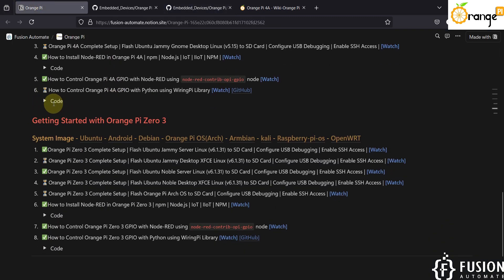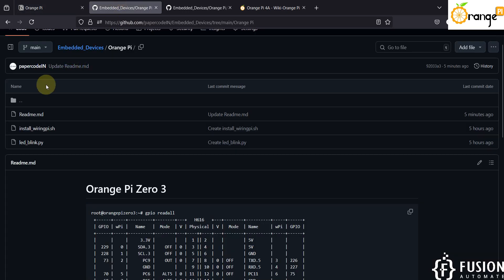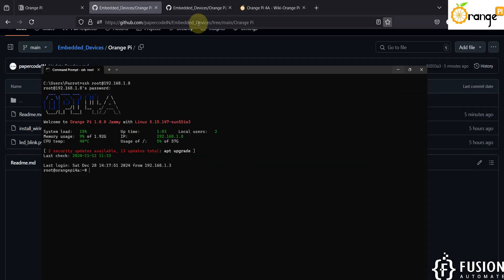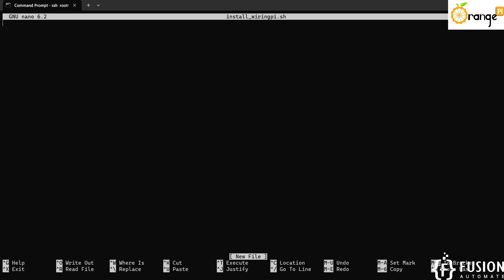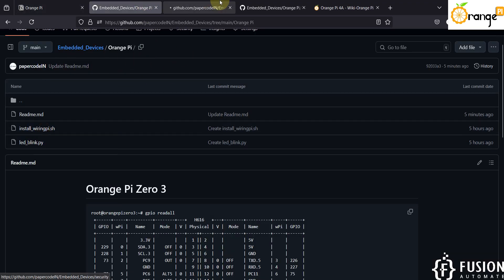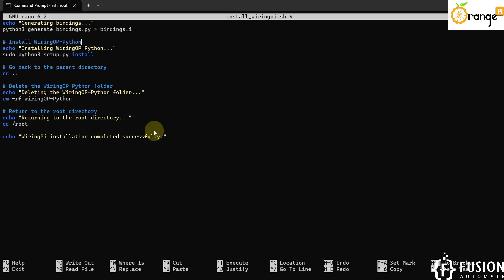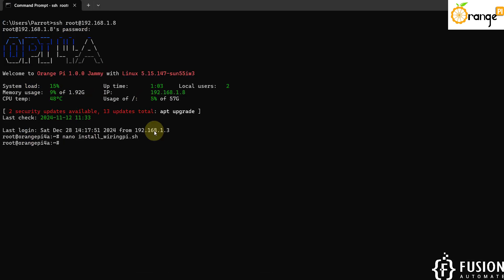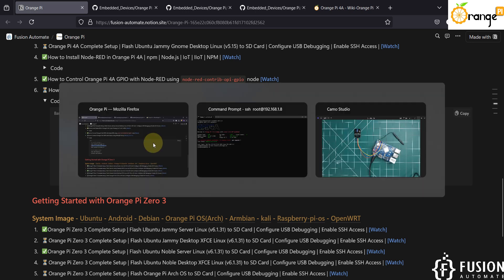First, expand the code section and copy the command to create the install_wiringpy.sh file. You can either copy this file directly to your Orange Pi 4A board, or create the file directly using this command. Paste the code, and once the nano editor opens, go to the GitHub repository, copy the entire content, paste it in, and then press Ctrl+X and then Y to save it. After that, make the install_wiringpy.sh file executable by copying and running that command.